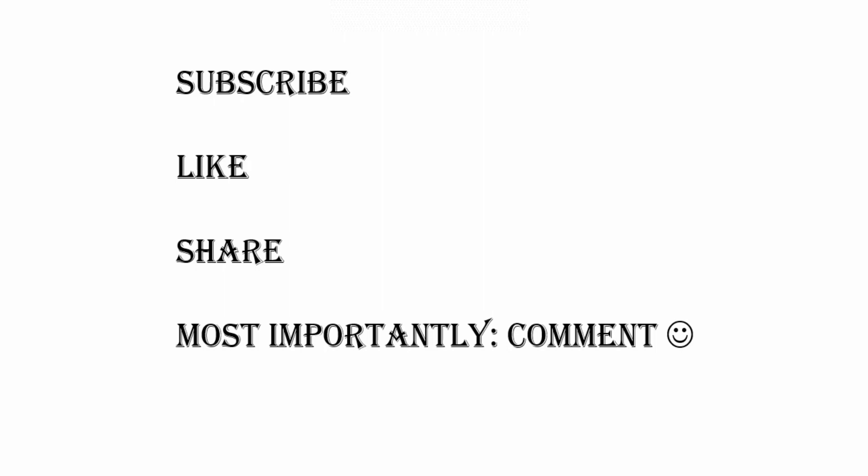So I got a call, sorry about that. But before you go, make sure to subscribe, like, share, and most importantly, comment. That helps a lot with the YouTube algorithm and have a great time ahead. Goodbye.